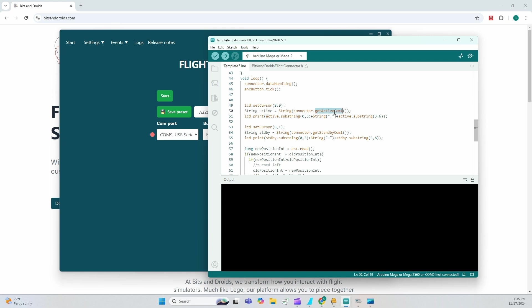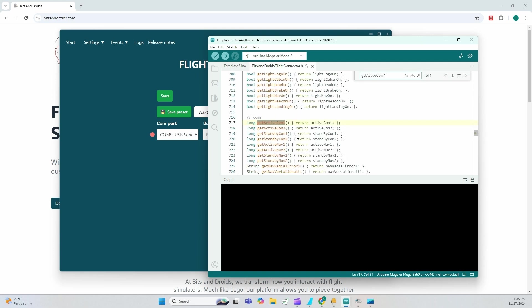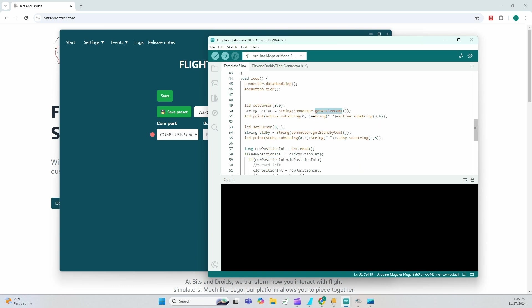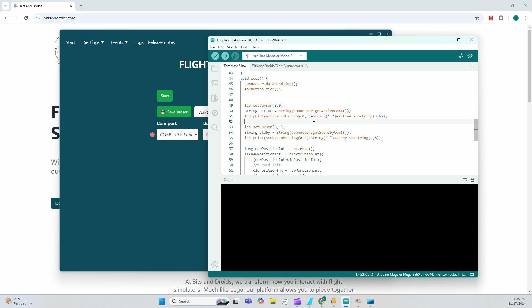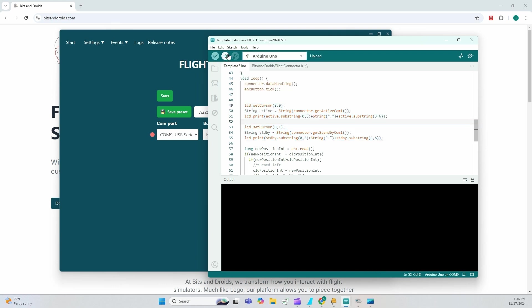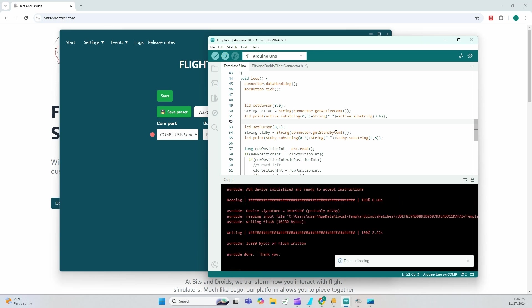So getActiveComm1. Similarly, I got this from here. GetActiveComm1 and it returns ActiveComm1. And here's getStandbyComm1. Cool. With this function, what we'll be doing, let's go ahead also and upload it. Comm9. Great.